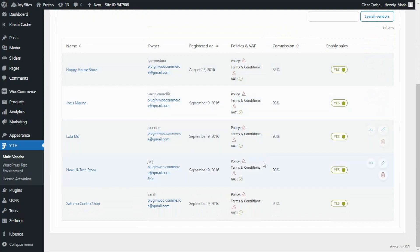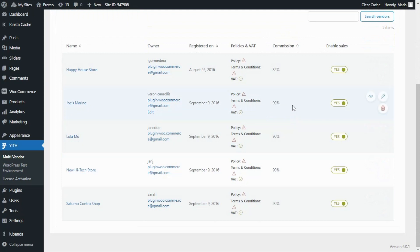Now if we take a look at the commission column for all of our vendors, we can notice how the commission for all of them still remains at 90 percent, which is the amount that we configured from the global settings, while only the commission for Happy House Store has changed to 85 percent.